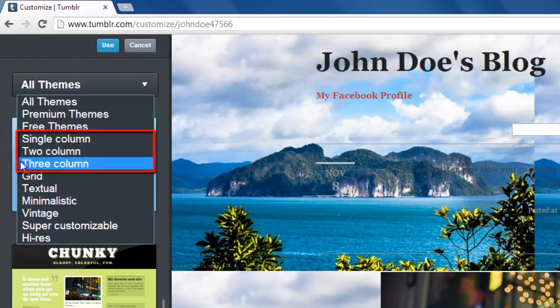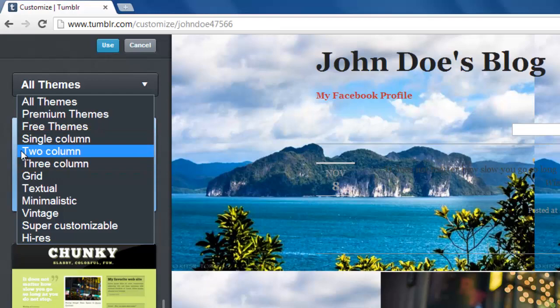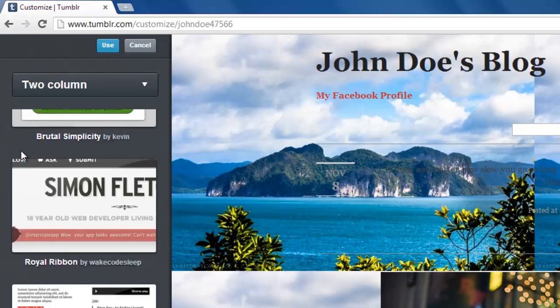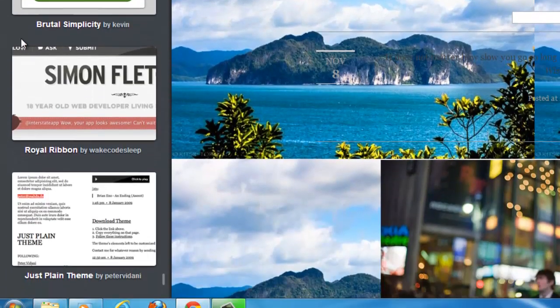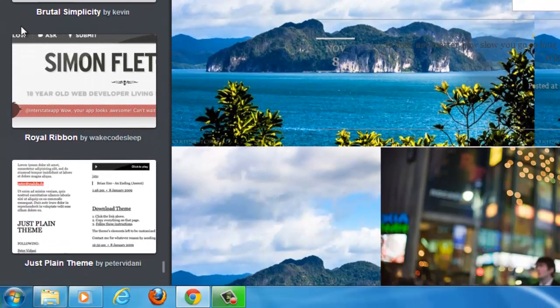In this tutorial we will show you how to switch to a two column blog, but you can choose your own number of columns. Once you have clicked on your selection, a series of themes will appear below.